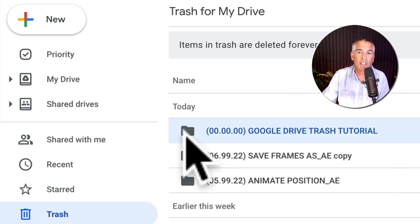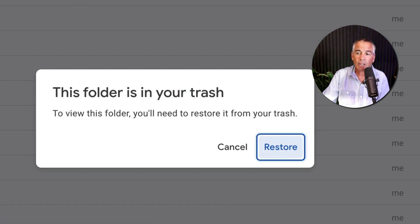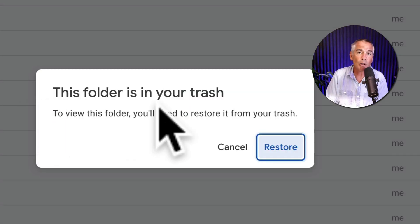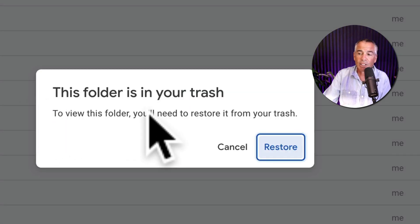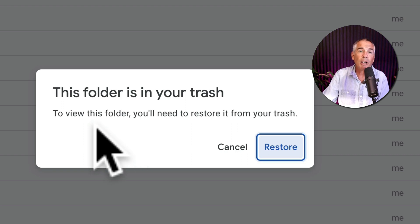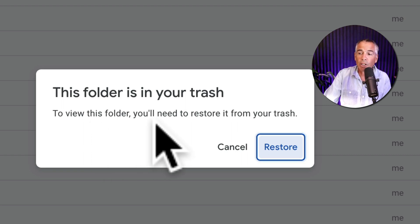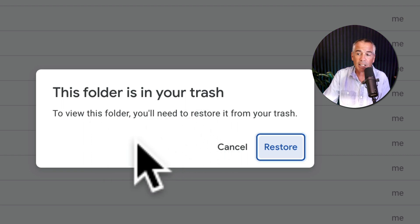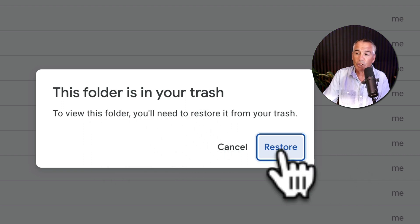Or you can double click on it. You'll get this little pop up telling you that the folder is in the trash. And if you want to view this folder, you'll need to restore it from the trash. So all you have to do is just click on restore.